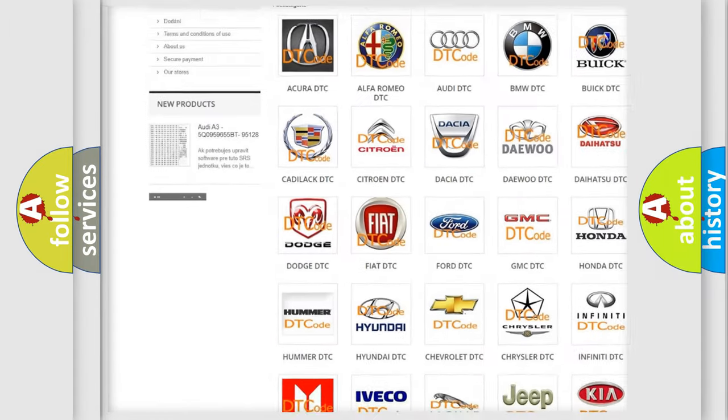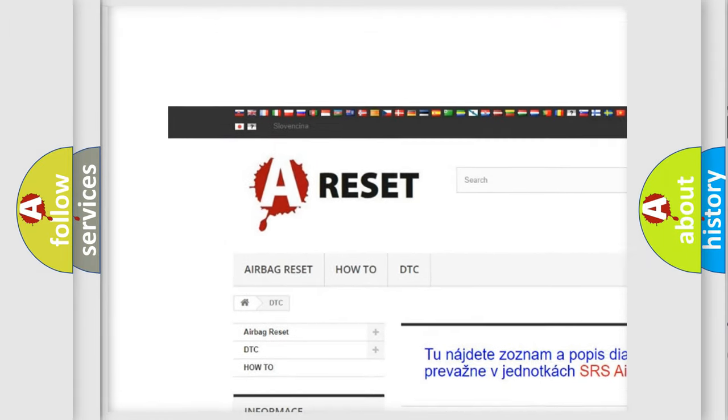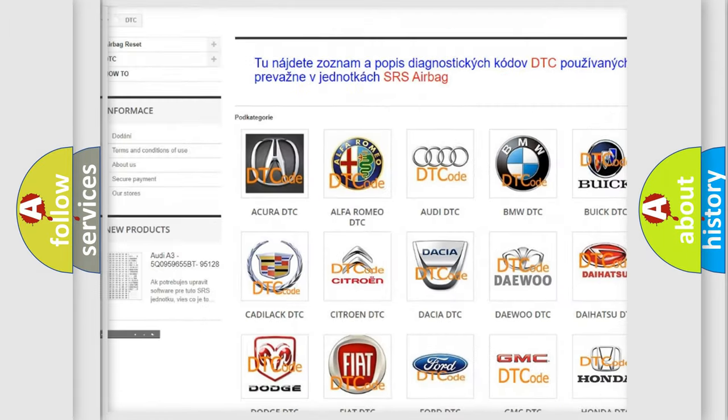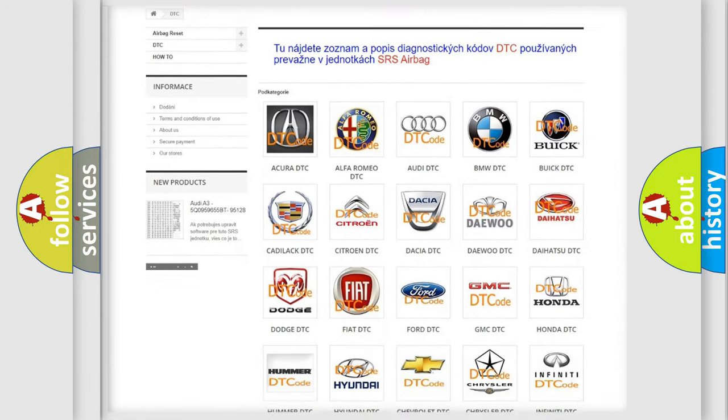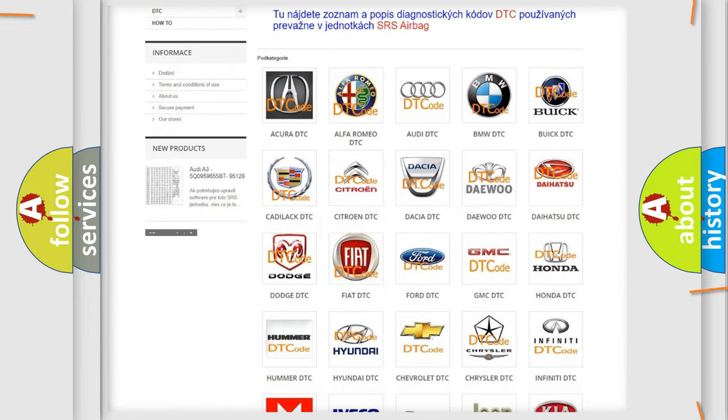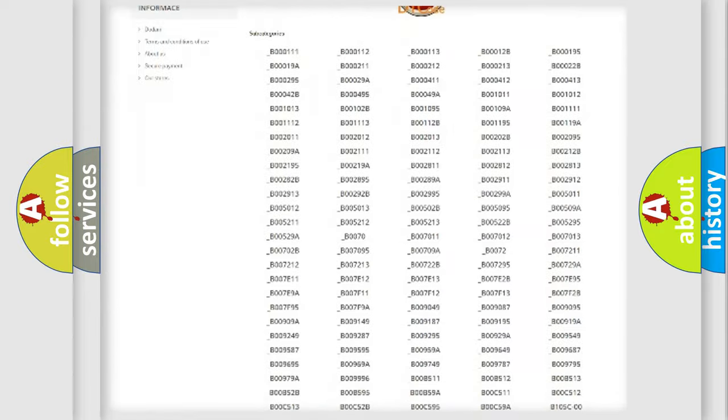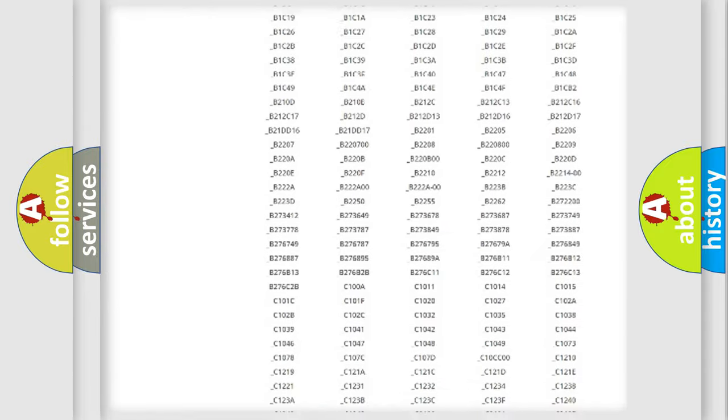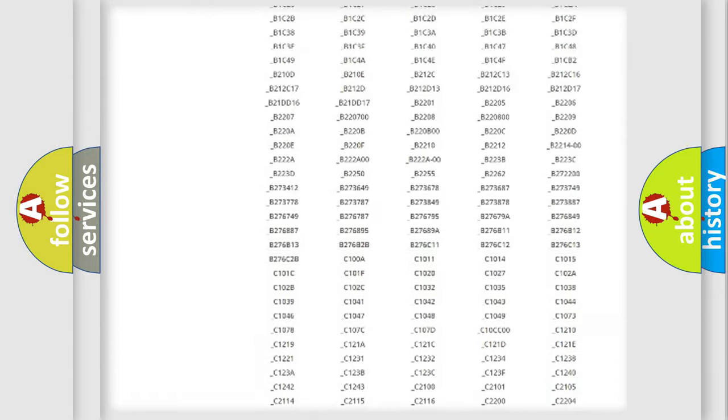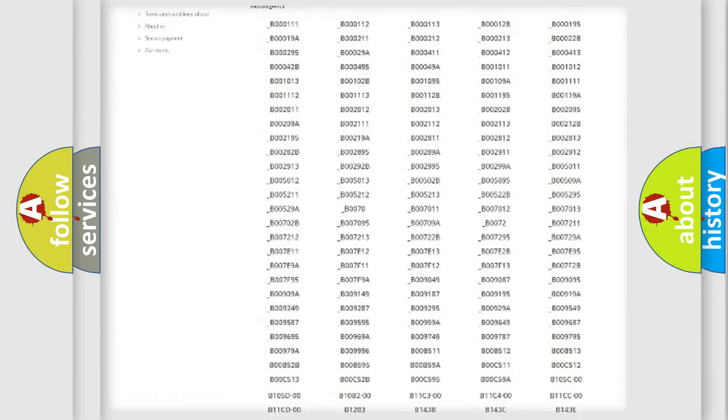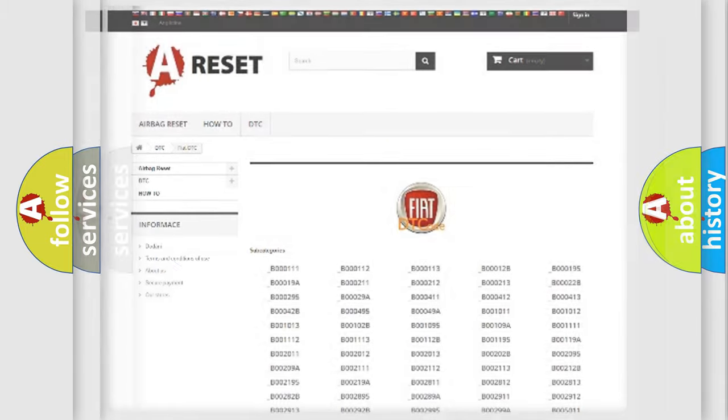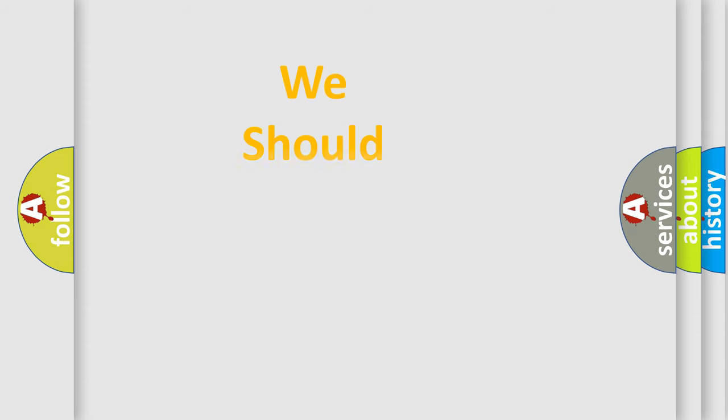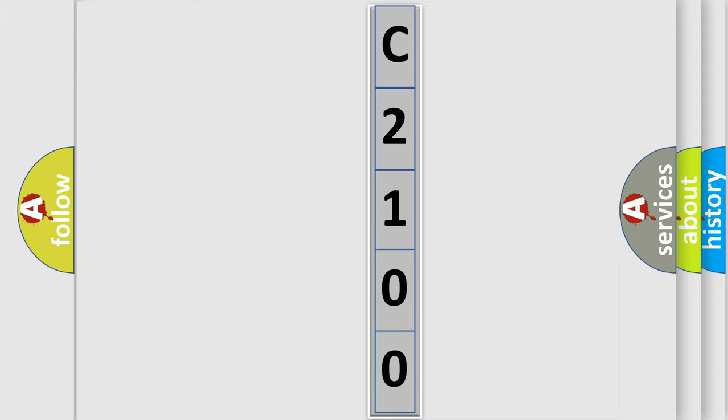Our website airbagreset.sk produces useful videos for you. You do not have to go through the OBD2 protocol anymore to know how to troubleshoot any car breakdown. You will find all the diagnostic codes that can be diagnosed in Fiat vehicles, and also many other useful things. The following demonstration will help you look into the world of software for car control units.